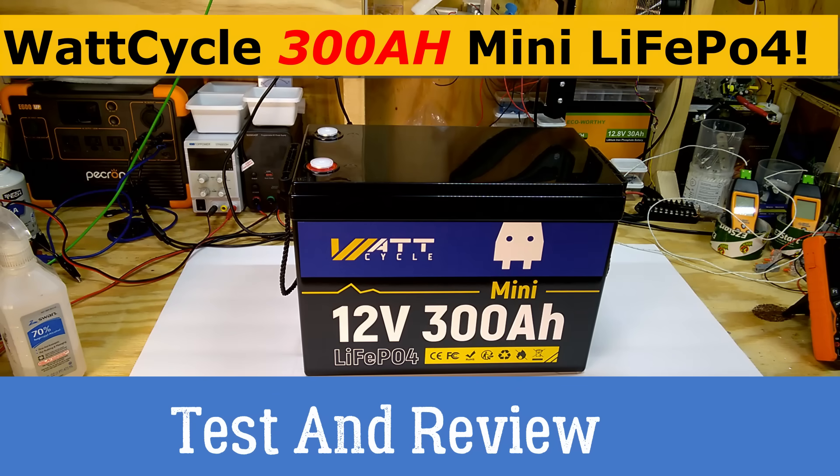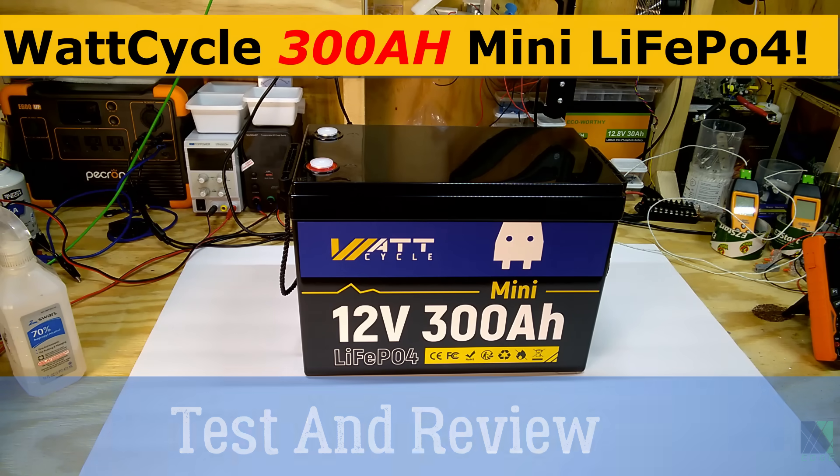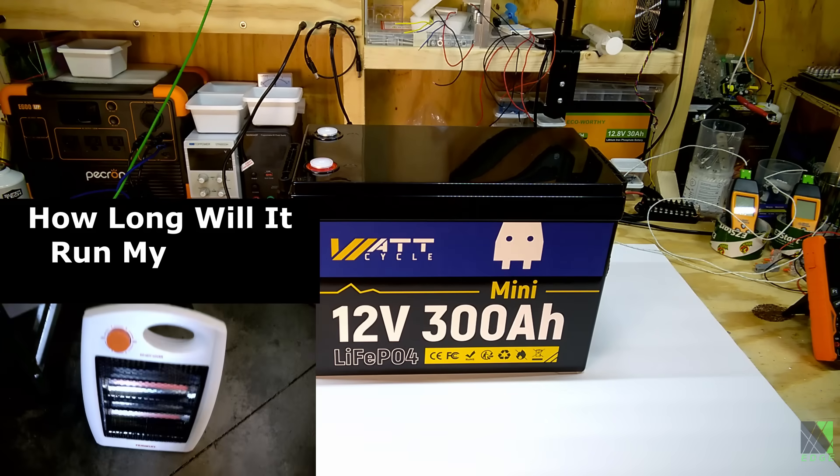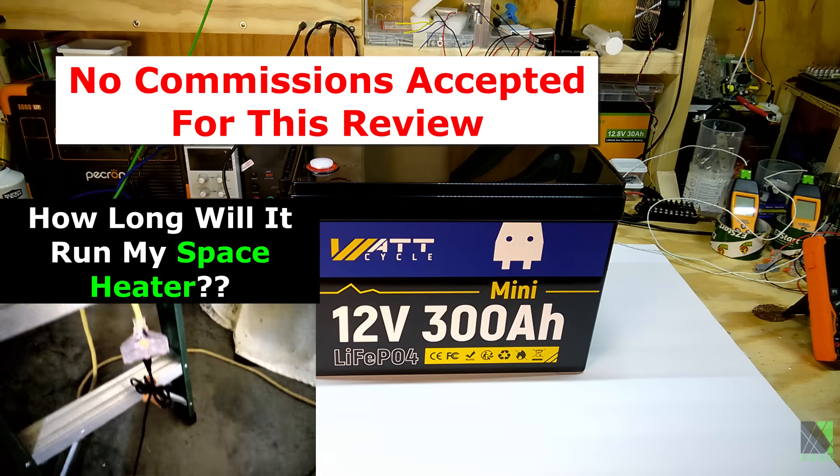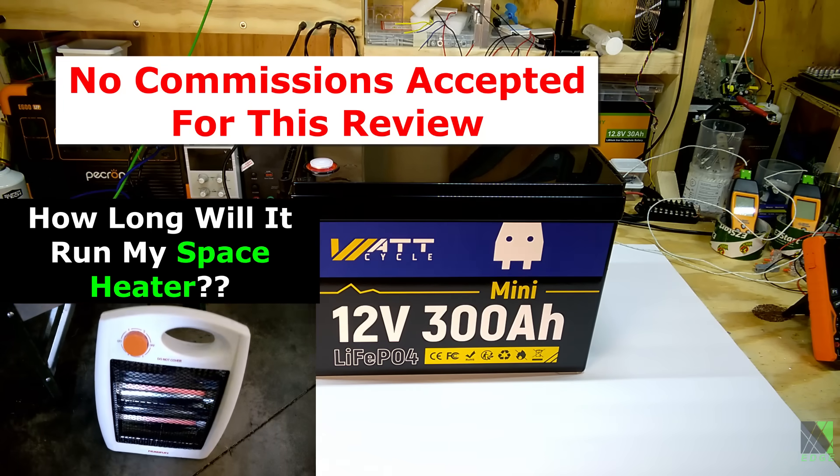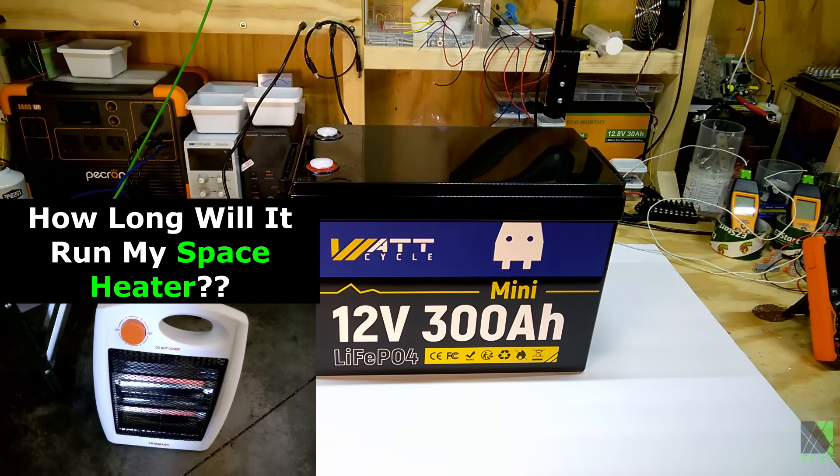Hi folks, Dave here. Today I have on my workbench the WattCycle 12 volt 300 amp hour mini battery. Now just to be clear, WattCycle sent this battery to me for review. I did not pay for it.